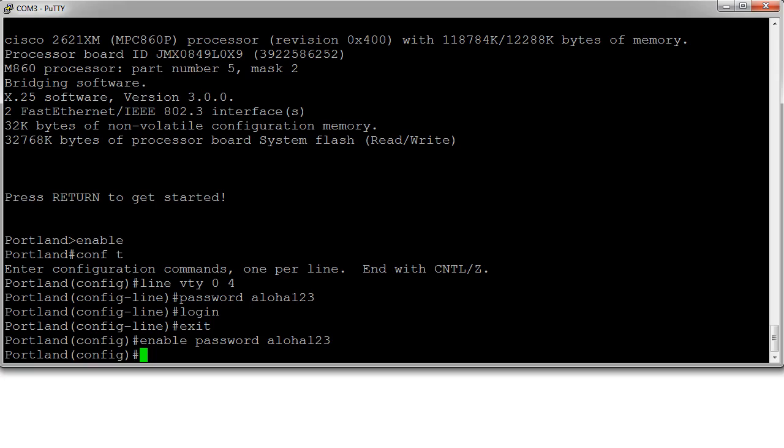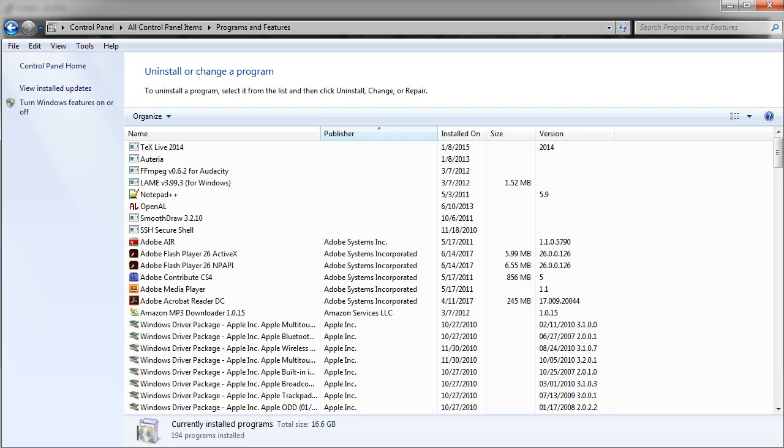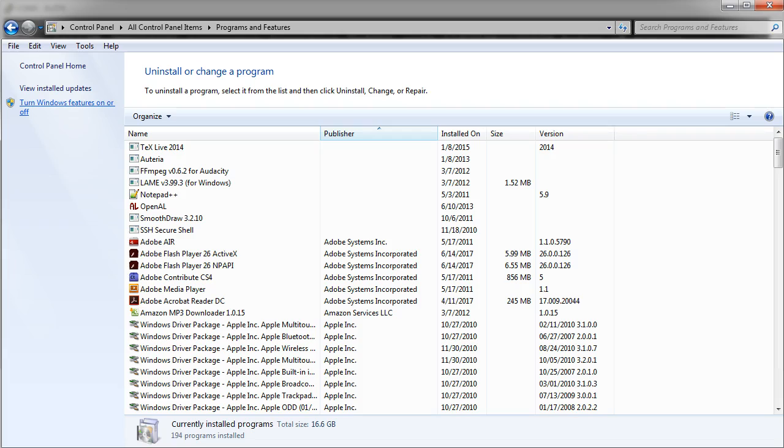So the next step I'm going to do is go over and turn on Telnet. So I have a Windows machine here. I'm in the control panel. You need to go into the Windows features, turn Windows features on and off in order to make sure you have Telnet.